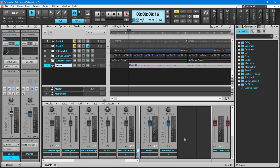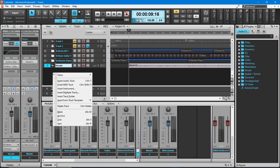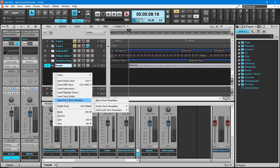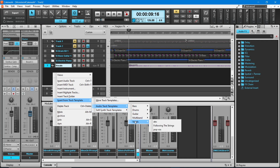To add your vocal track template to a project, right-click in the empty area of the tracks pane. Place the mouse cursor on Insert from Track Template on the pop-up menu, then on Audio Track Templates, then on Vocals. And finally, click on the name of your saved vocal track template.